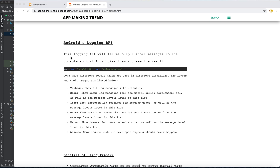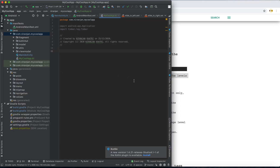If you really don't know about logging, logging is something that lets you output short messages to the console so that you can view them and see the result. The format of logging is: Log.i with the tag as the first parameter and the message as the second parameter. Log has different labels which are used in different situations.